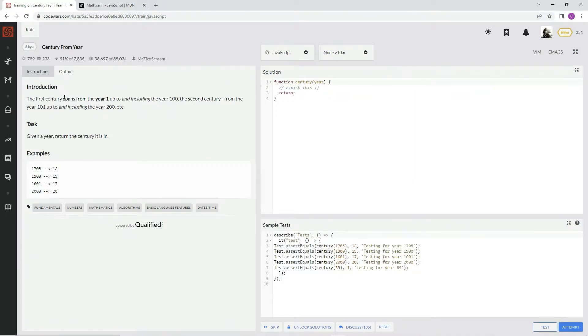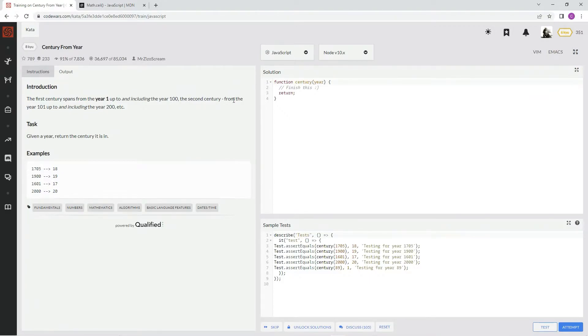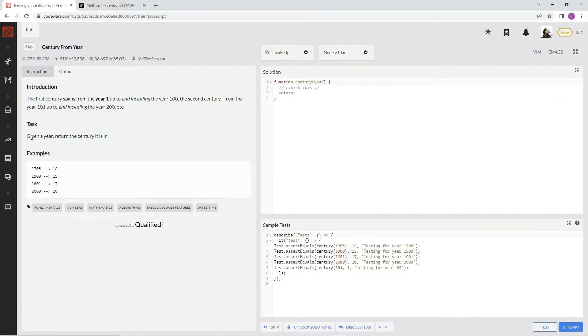In the first century, the first century spans from the year one up to and including the year 100. The second century from the year 101 up to and including the year 200, et cetera. Given the year, return the century it is in.